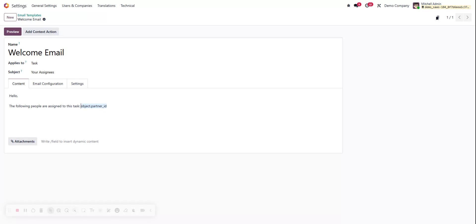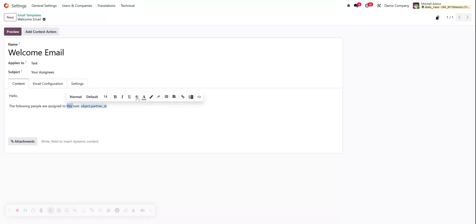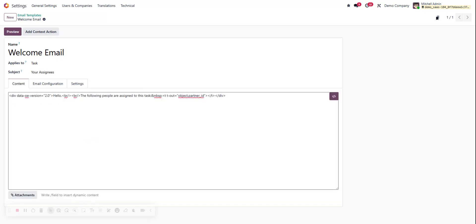But one option we do have is if we just highlight any portion of this, we get a taskbar with change the font style, size, bold, italicize, insert hyperlinks. We can click our kebab for even more options, and at the end here we've got our code view. Let's give this a click and suddenly we're looking at a very familiar QWeb style view, the same way that the Odoo reports are laid out.